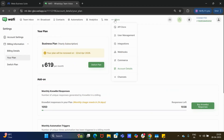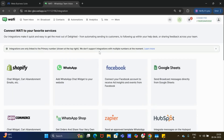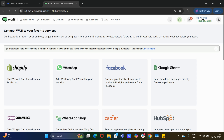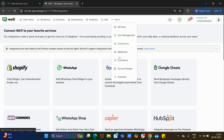Finally, for the first phase, certain features like API docs, commerce, and integrations will only be linked to the primary number. So whenever you implement an integration, it will be applicable only to your default first number used to connect your Wati account. In phase two, we will be extending this to other features such as API docs, integrations, and commerce.